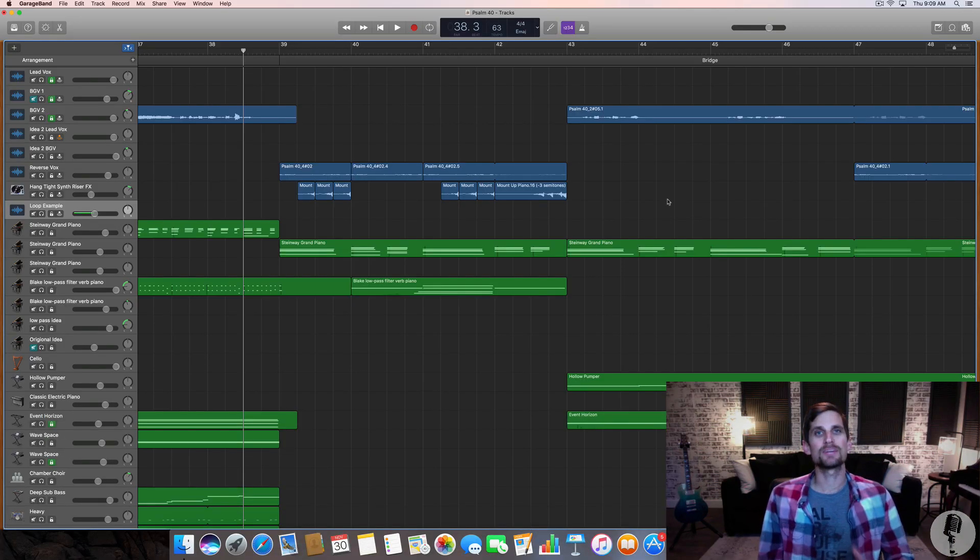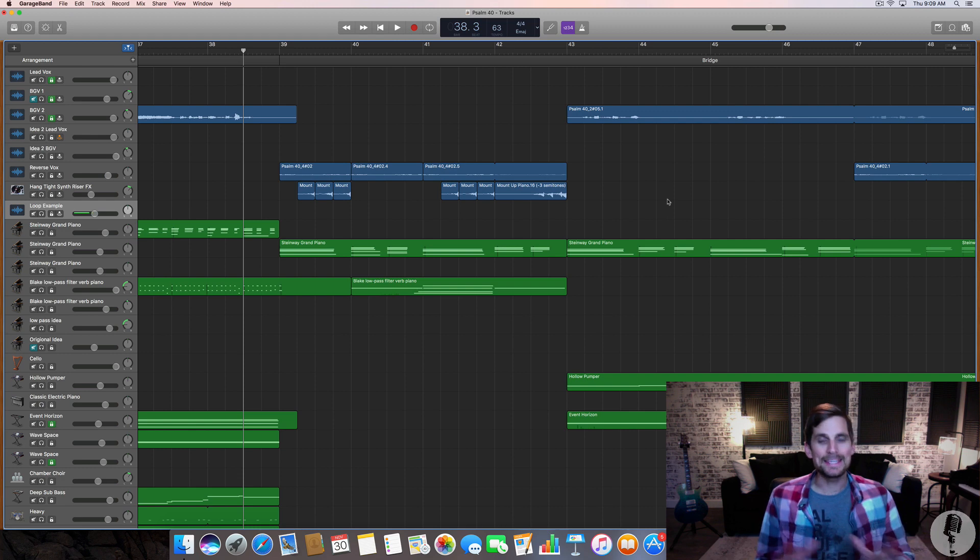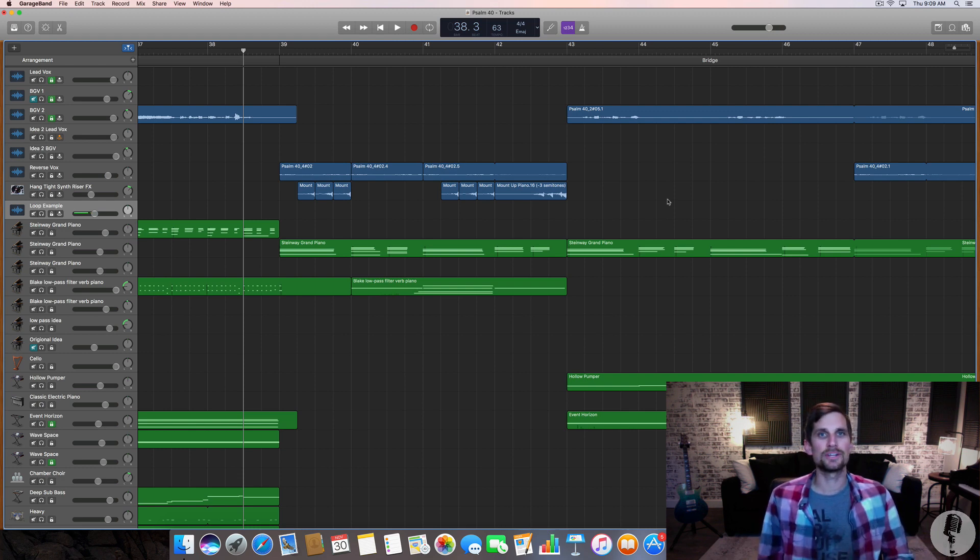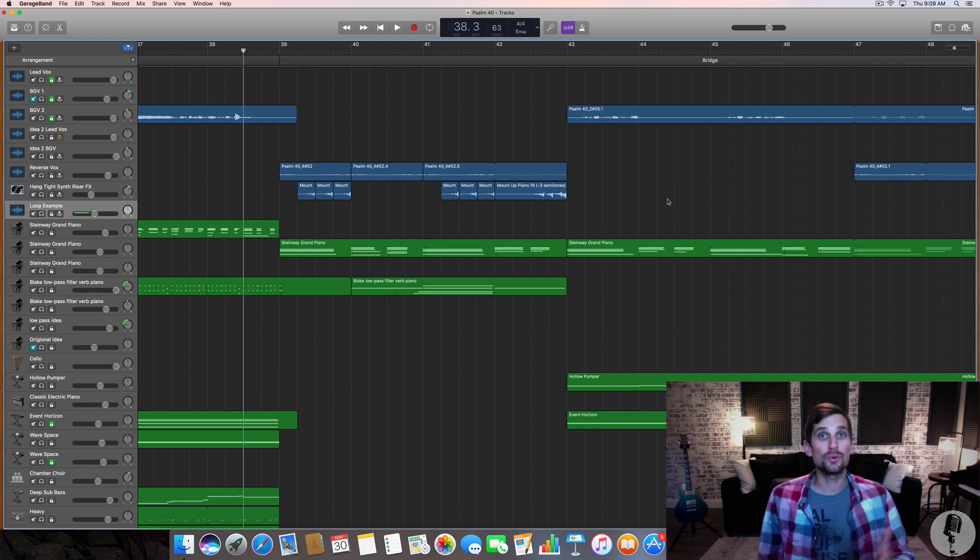The next two spots that I'm using reverse clips in this song are at the beginning of the bridge, the lead-in to the bridge. So I'm gonna hit play and let you listen and then I'll show you what I'm doing here in the bridge.